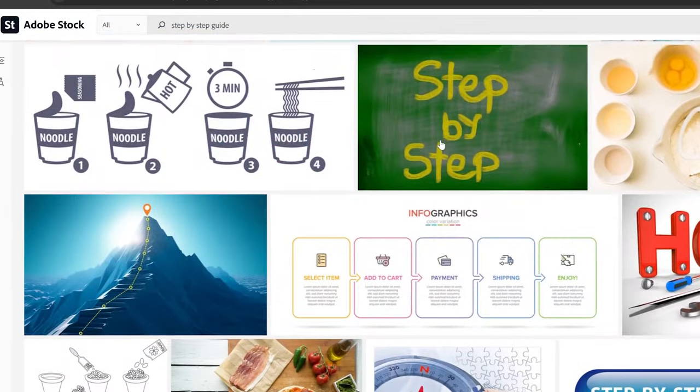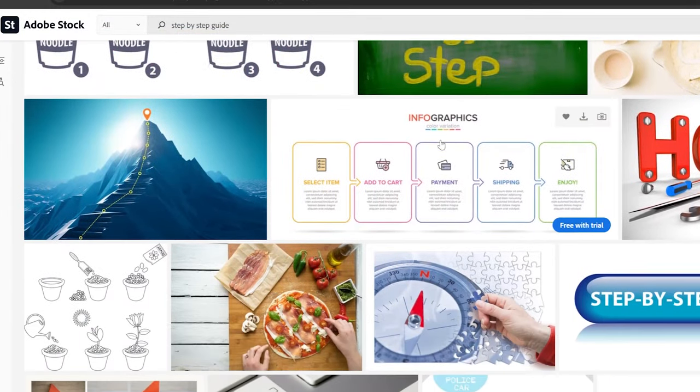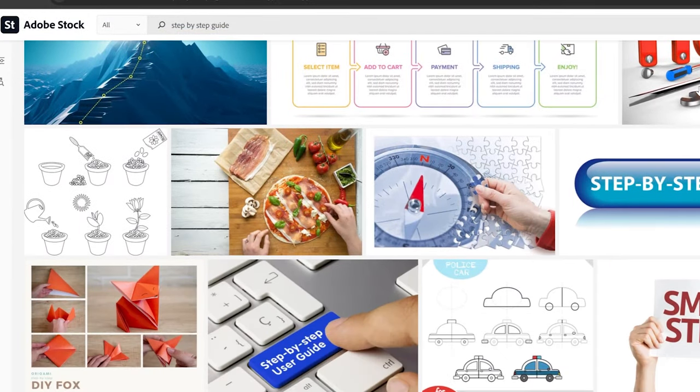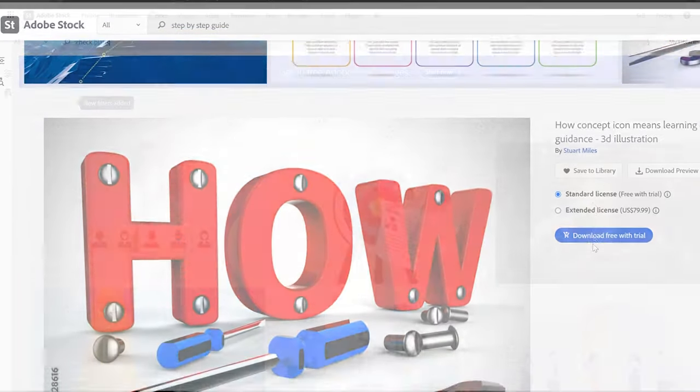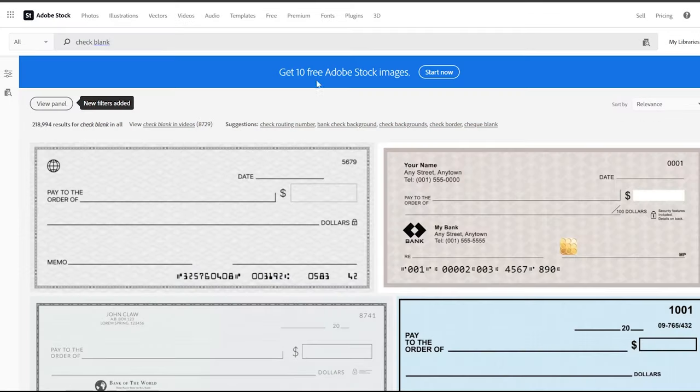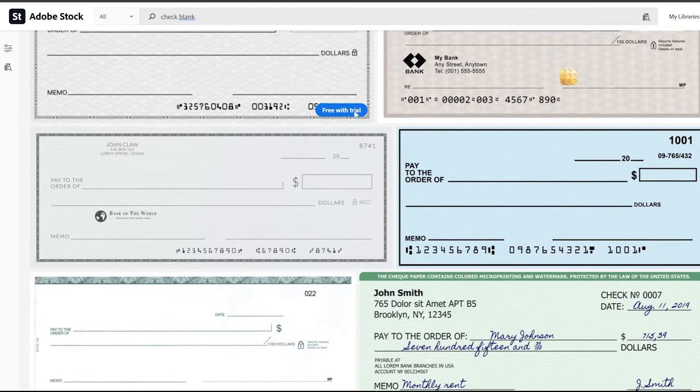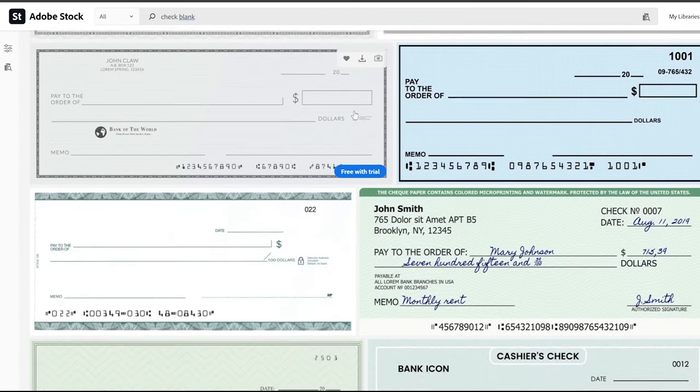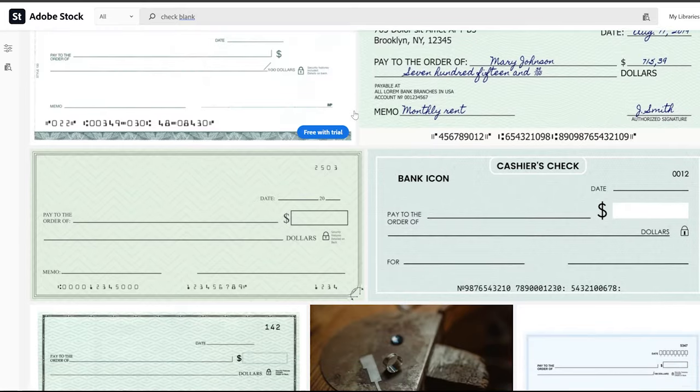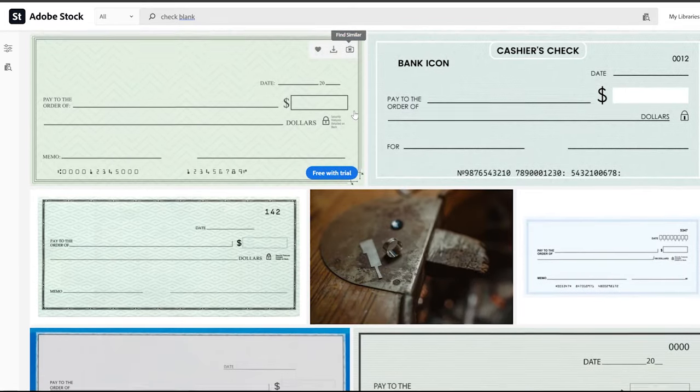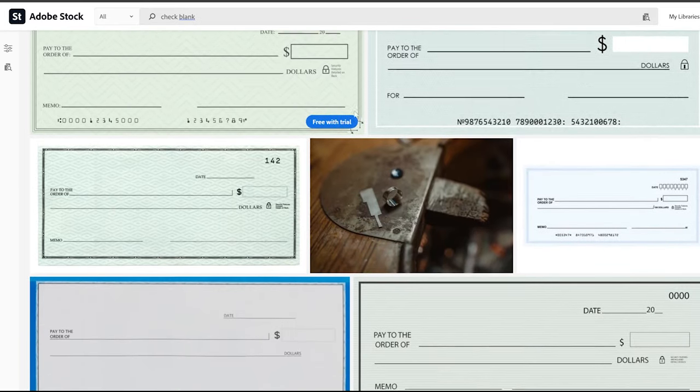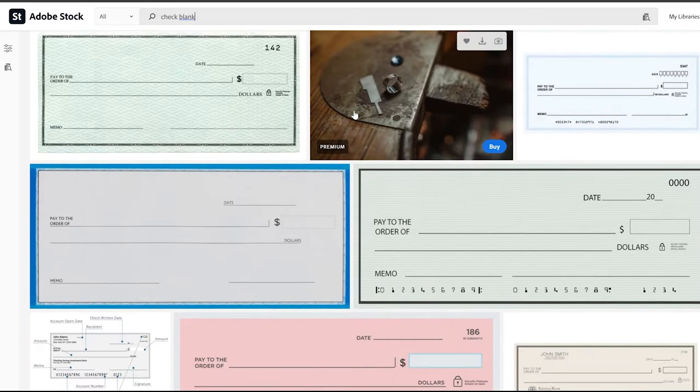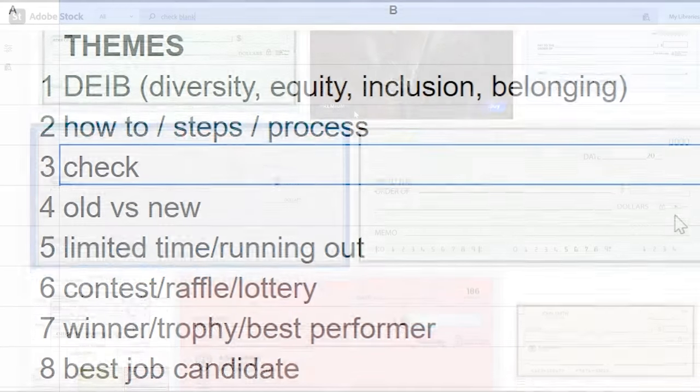Next was how-to steps and processes. That was a hot theme. A check - I actually have an image of a check that's a blank check that was always a hot seller for me, has been for many years. You might want to look into creating something like that for your use as well.